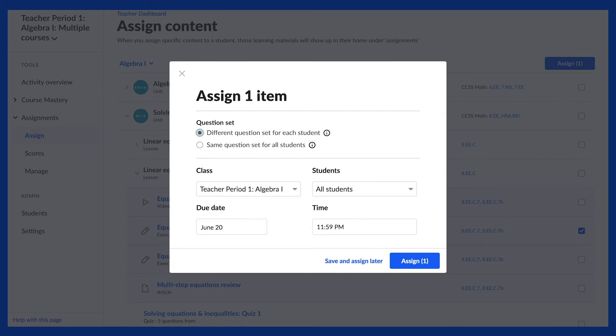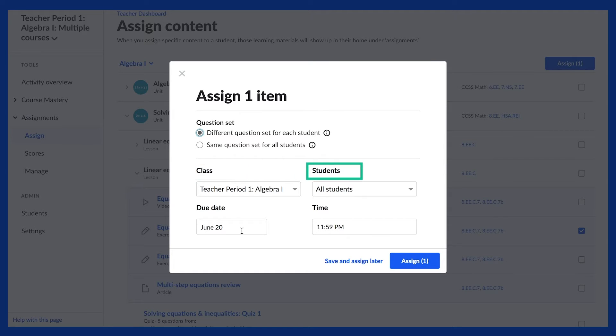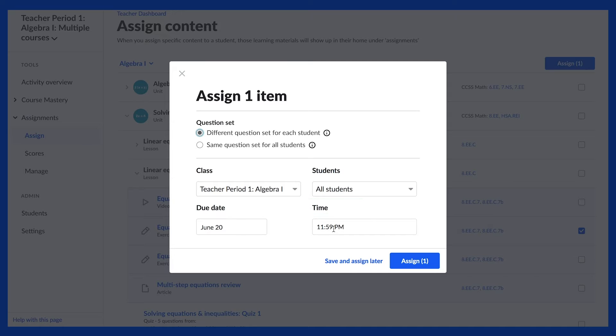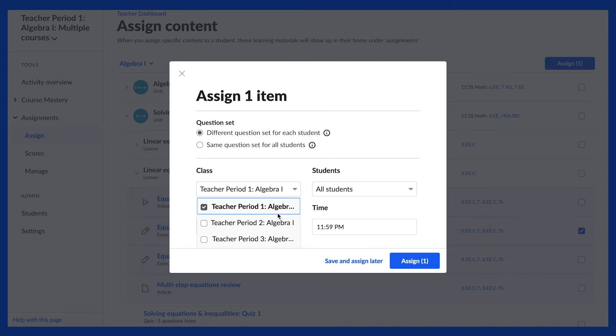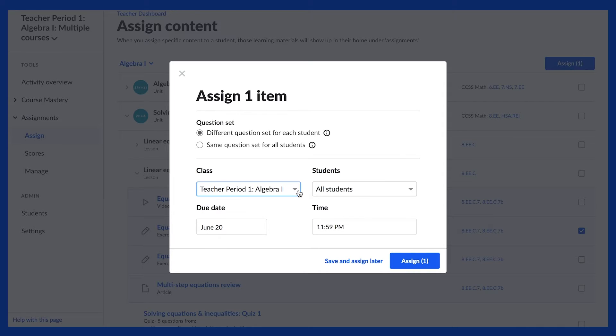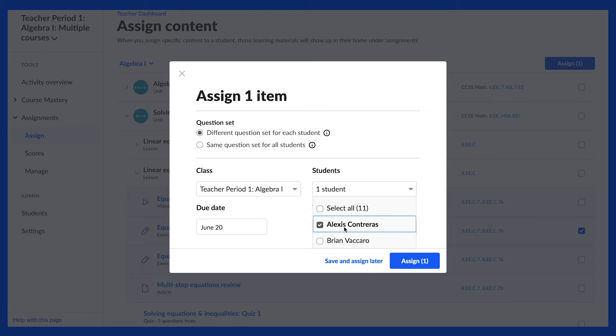Whenever you assign a piece of content, you need to choose the class or classes, students, due date, and time of the assignments. You can assign to a specific class, a few classes, or all of your classes at once. You can assign to one student, a group of students, or all of your students.